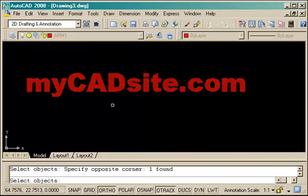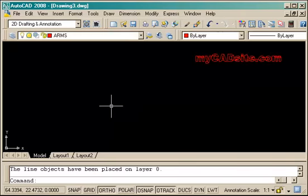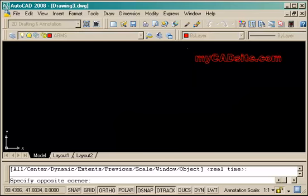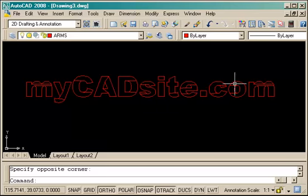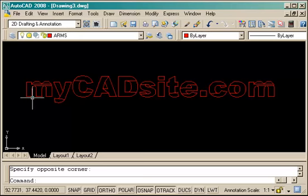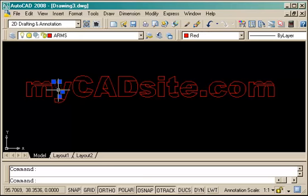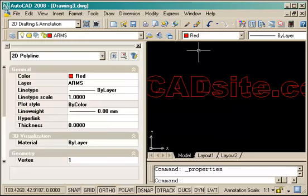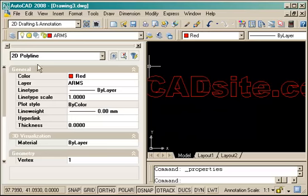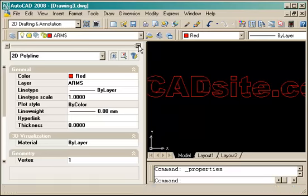And if I go to my Express tools, text, and down to explode text and click on it, you'll see that it jumps around because it's an Express tool, but it has exploded the text into different polylines. Just to show you, I've clicked on it and it's a 2D polyline.